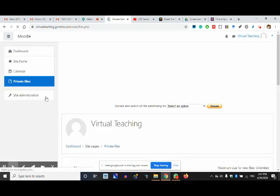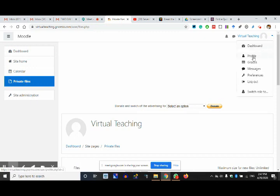Now we are moving on — dashboard, site board, private files. This is the profile section where you can change the profile. You can change some settings or switch your roles. Switch your role means you can move between different roles.